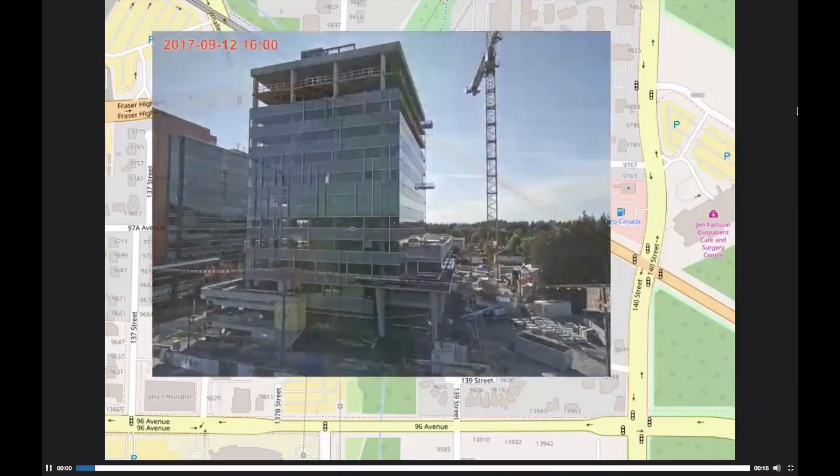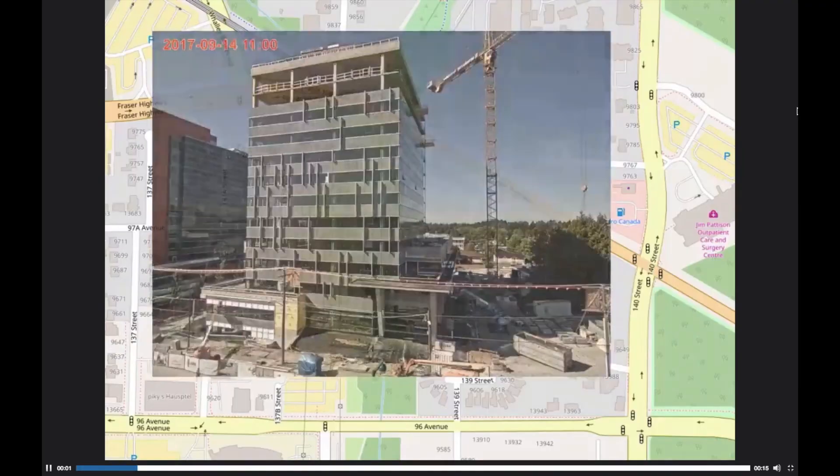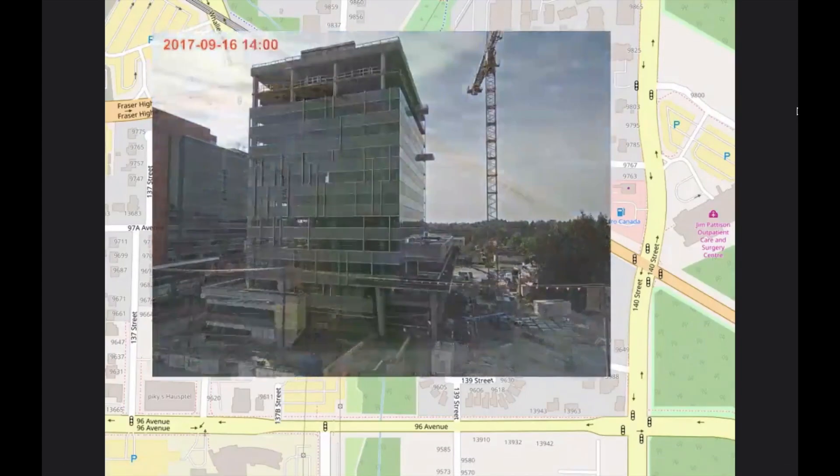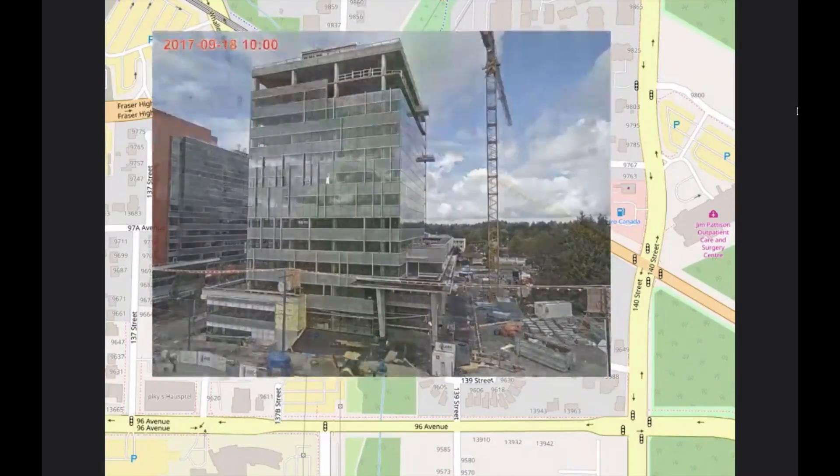Once we had the time-lapse video, the idea was simple: we have a new office location and a video of it being built, so why not put that video on that location on a map? It was really simple — just two lines of JavaScript — and we had it on the map, with the video playing. You can zoom, pan, and do whatever you do with a map.